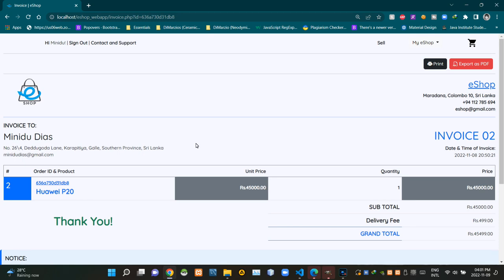Hello folks, welcome to today's demonstration video of my eShop project. In today's video, I am going to explain about the UI design side of the purchase invoice page. So without further ado, let's get into this.